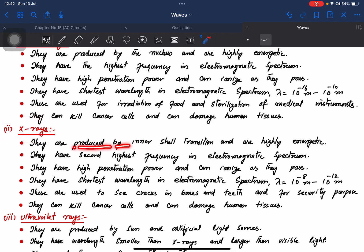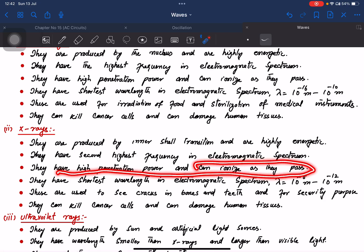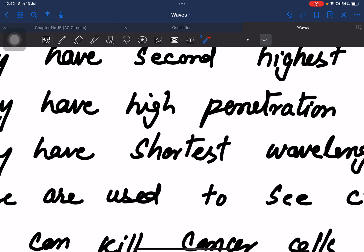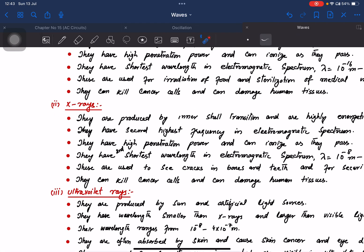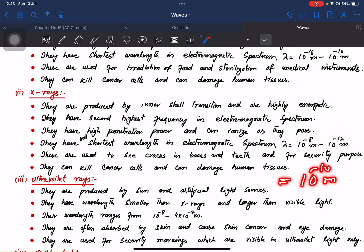X-rays are produced by inertial electron transitions, unlike gamma rays which come from the nucleus. Gamma rays are found outside the nucleus and are highly energetic. X-rays have the second highest frequency in the electromagnetic spectrum. They have high penetration power and ionize as they pass through matter.